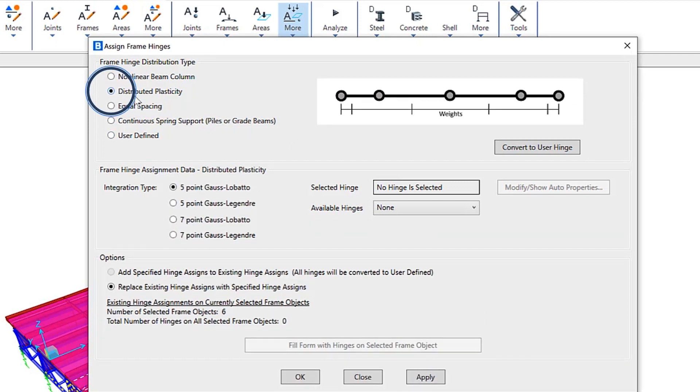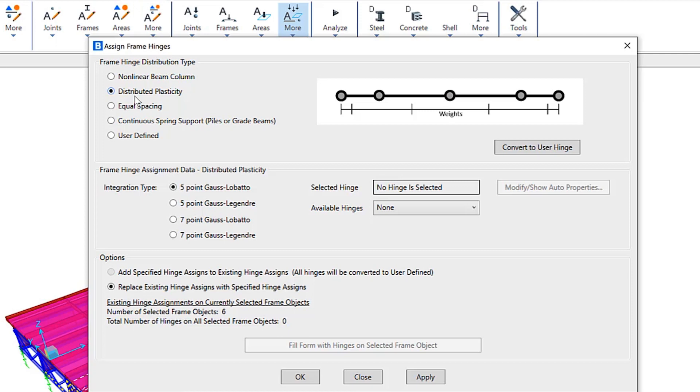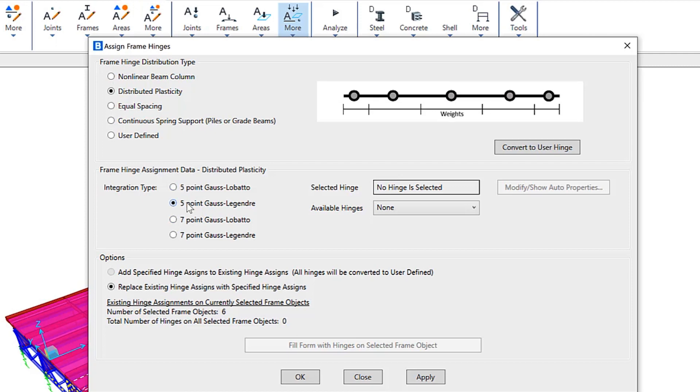Distributed plasticity is the new one that's been included. This is intended to be used for frame objects that are expected to have complex yielding behavior over the entire length, for example, non-linear buckling. Several integration types based upon common quadrature rules are available, which determine the integration points and weights used for the non-linear hinges along the length of the frame. You can see we have a couple different integration types available to the user.